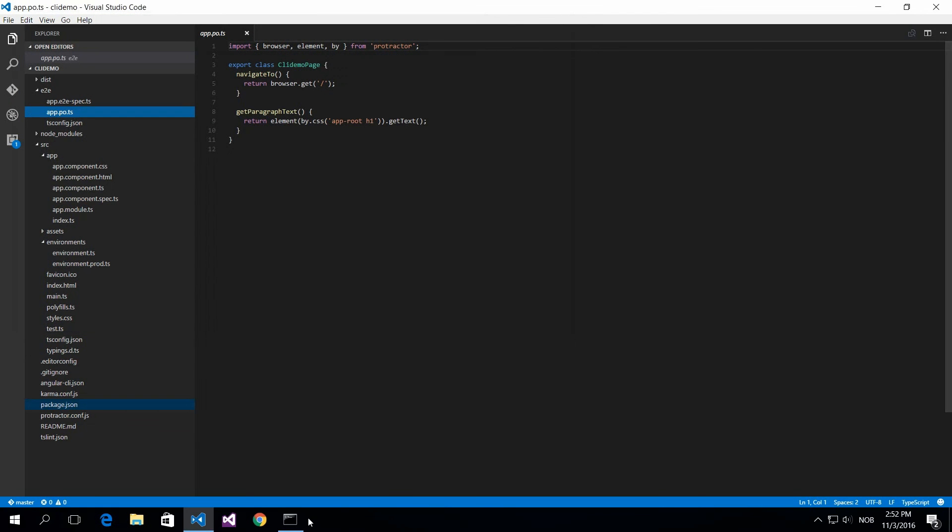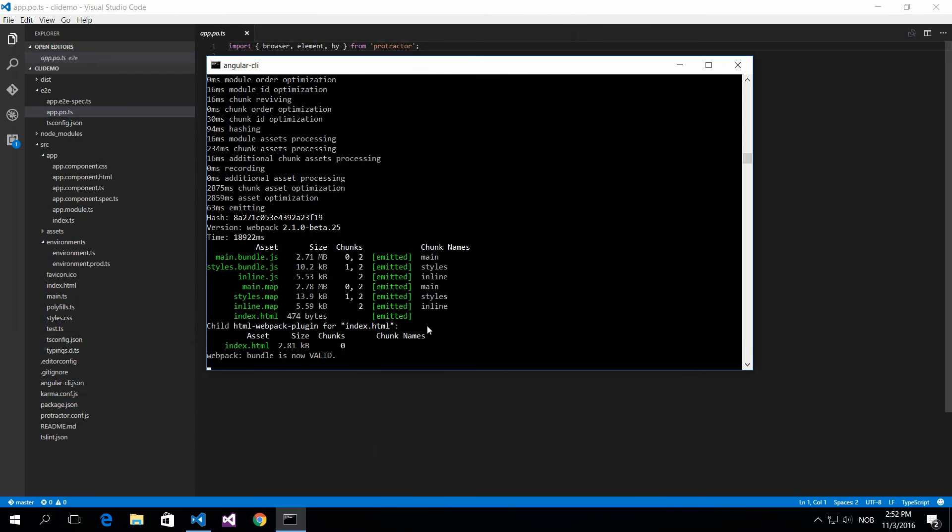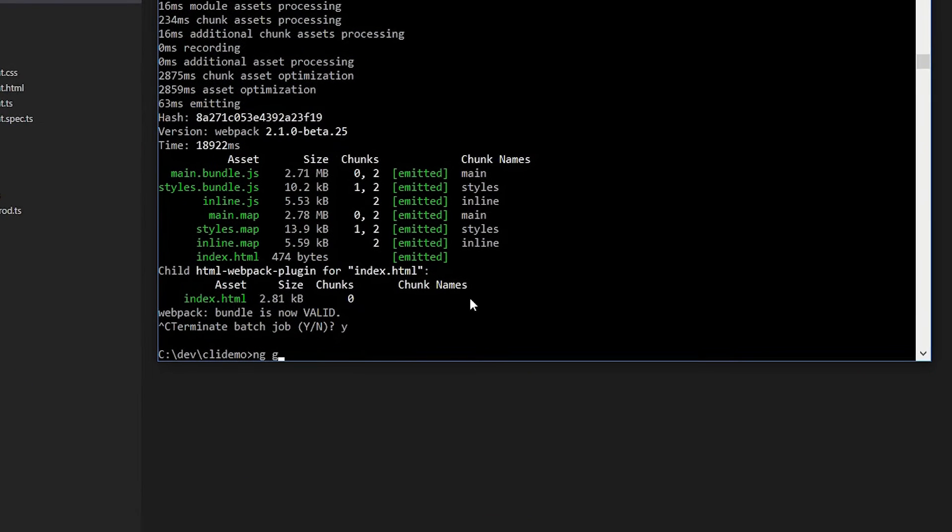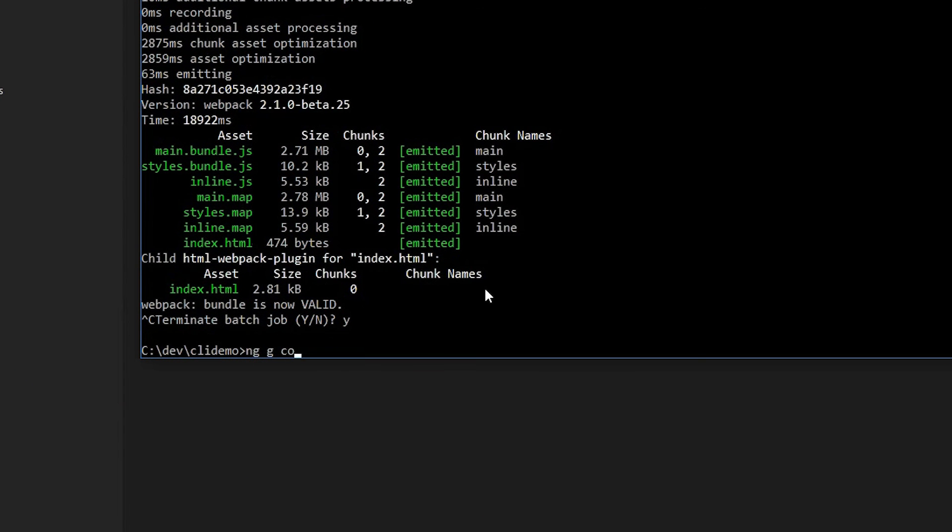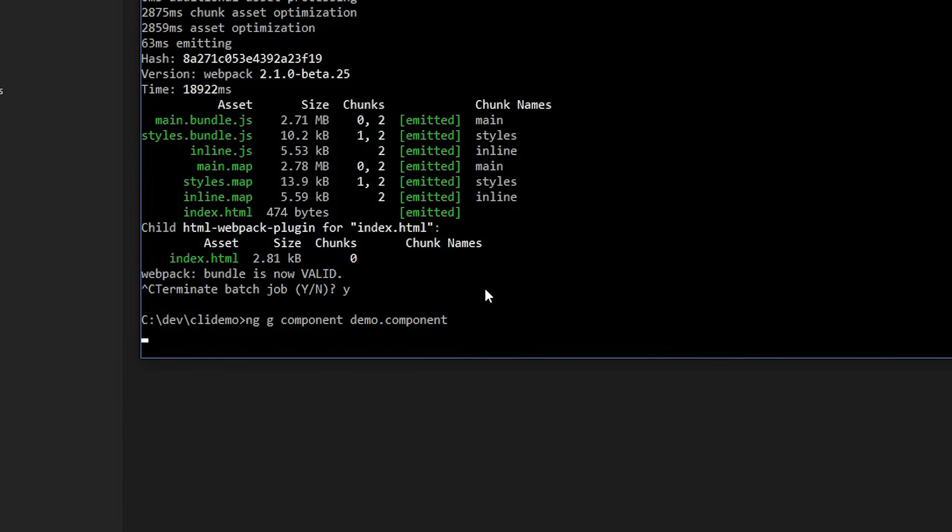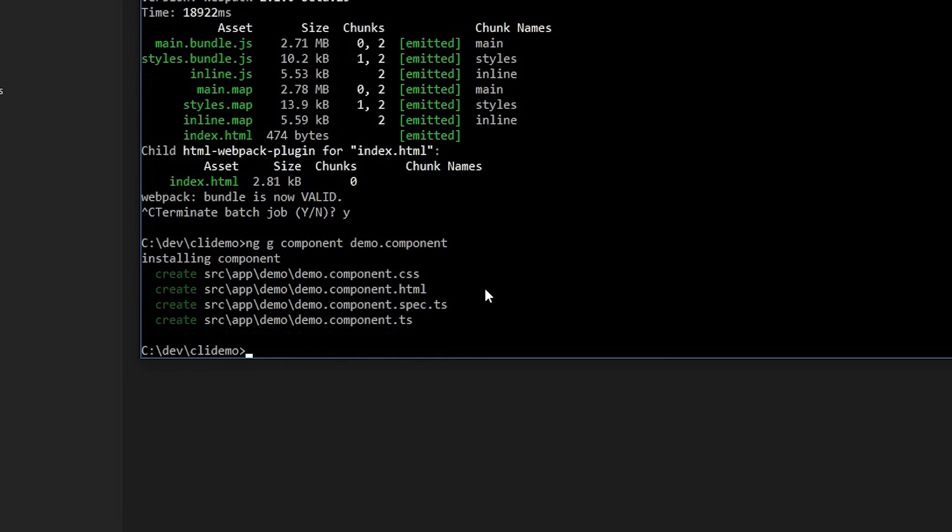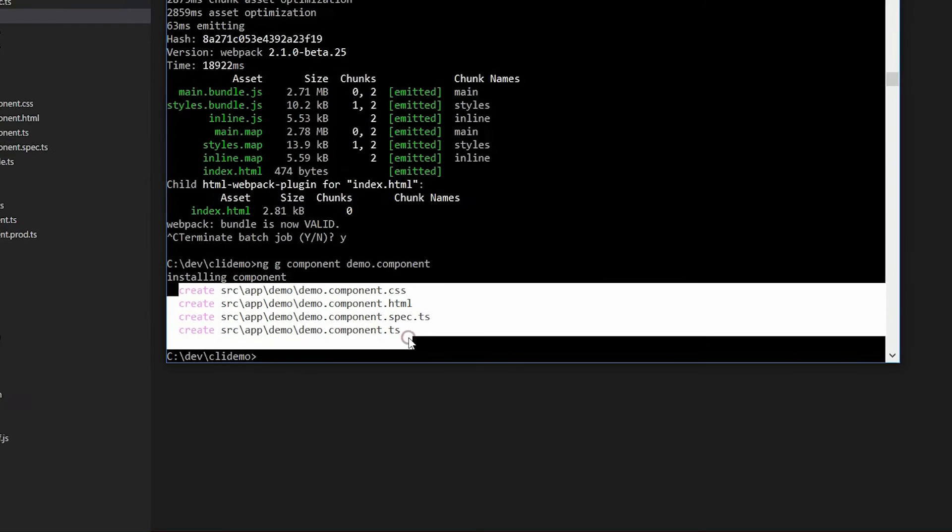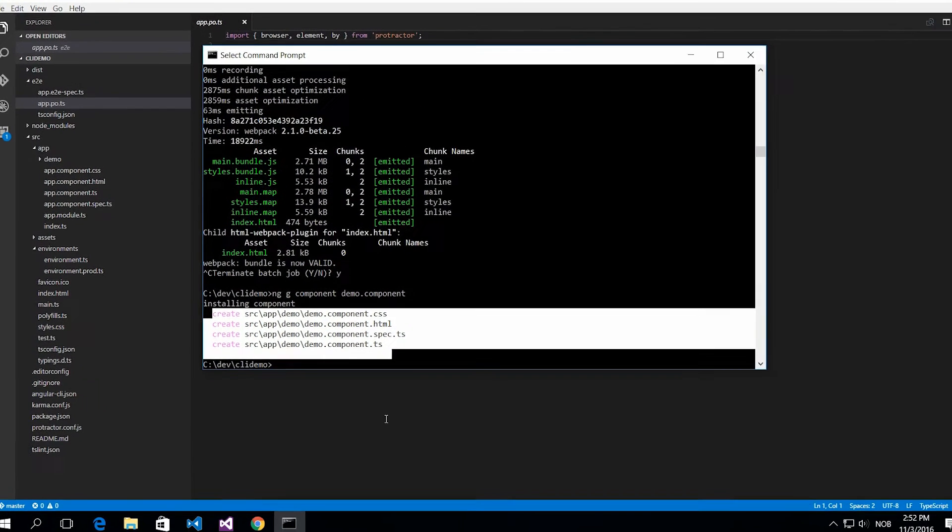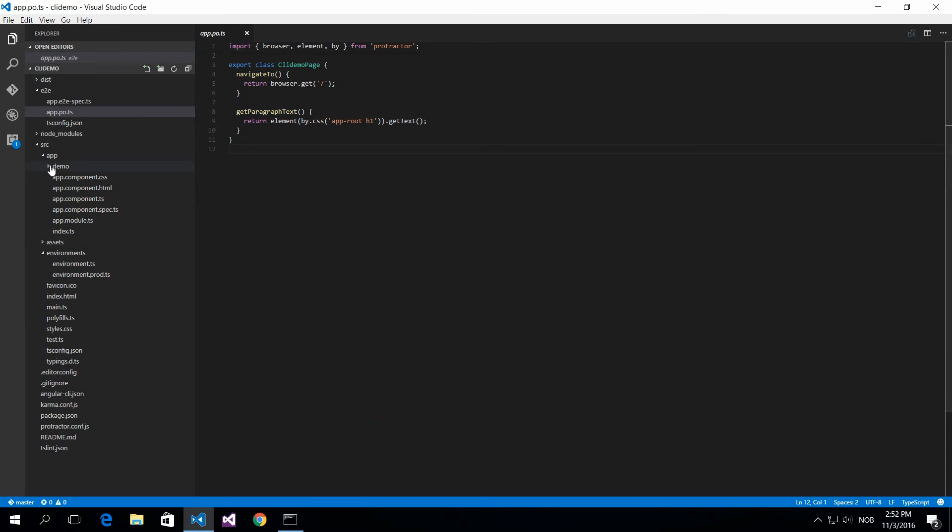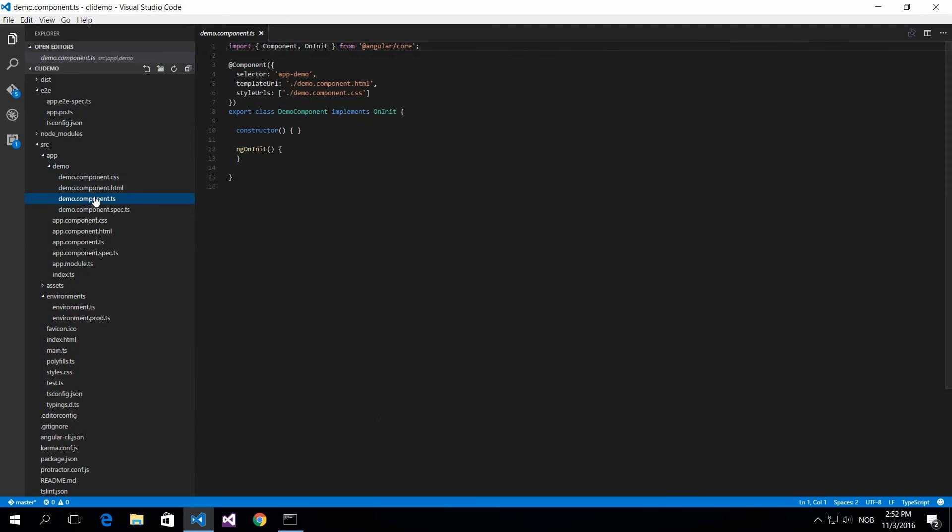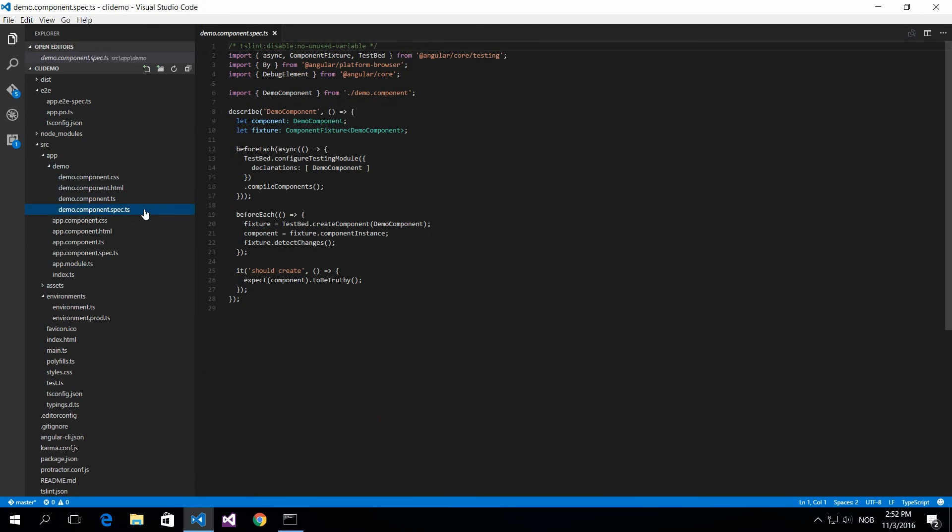The next thing we want to look at is how can we create a component, a class and everything. Here is a sample of component. You do ng g component and then name of the component. This is ng generate component. This is a convenient way because it creates all the files you need for the component - the CSS, the HTML and even the test, the unit test file. It plugs sort of a shell so you can get started here.